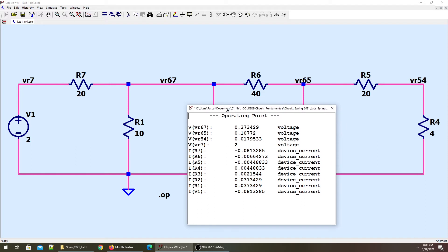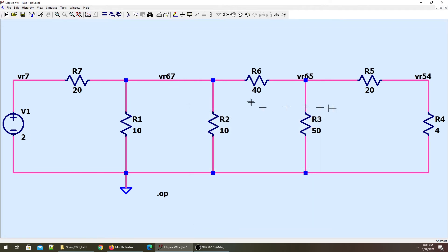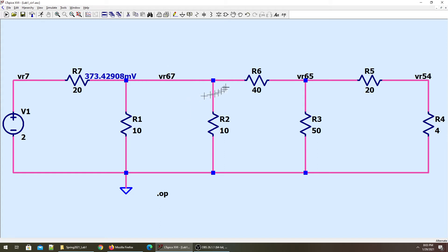One efficient way is when we are running a transient simulation. But before that, let me quickly tell you that once you have run the simulation, all you have to do is double-click a branch to know the voltage across that branch or that net. So let me move VR65 a little bit here.